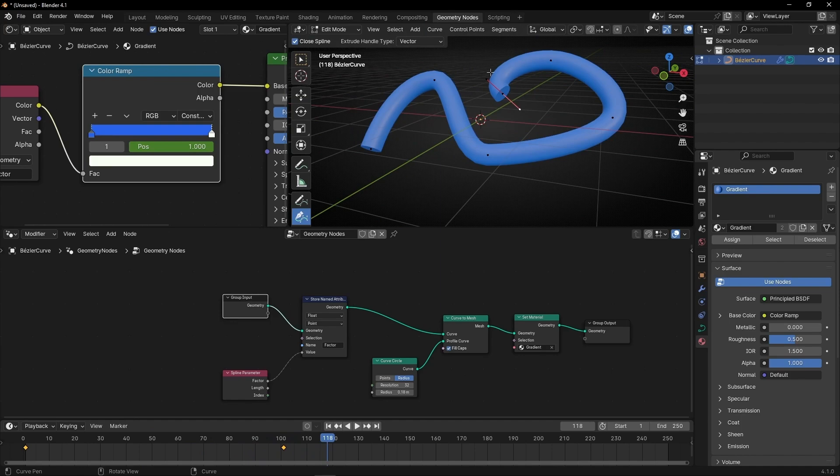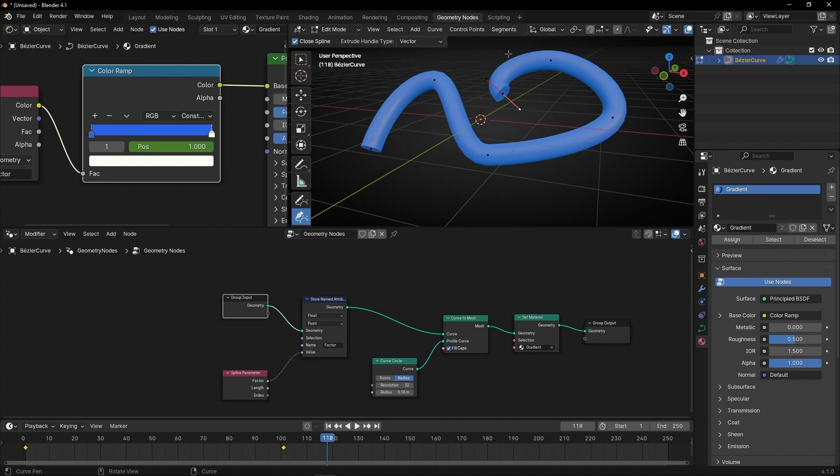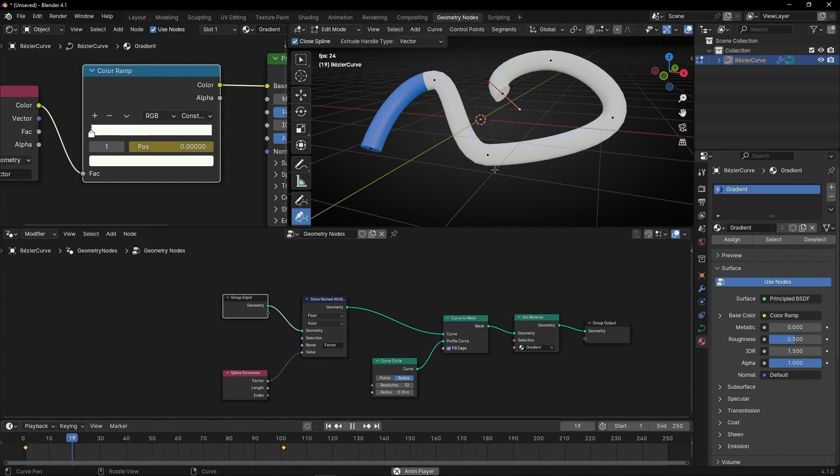By the way, if you want to invert the direction, go here to Segments and select Switch Direction. And now it should go in the other direction.